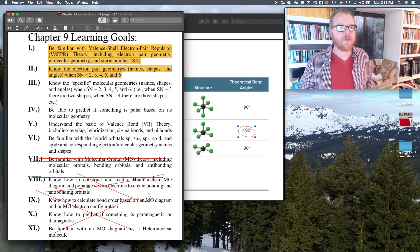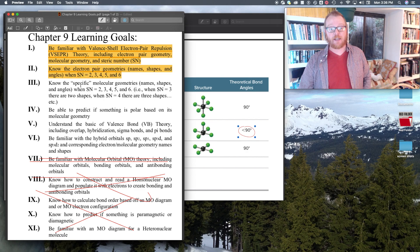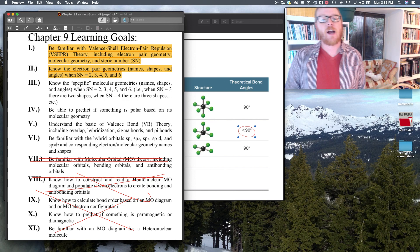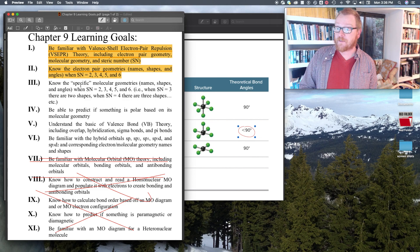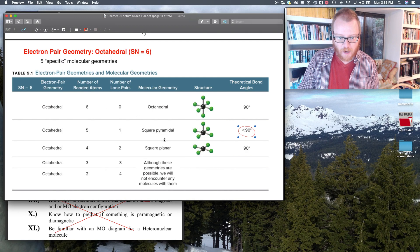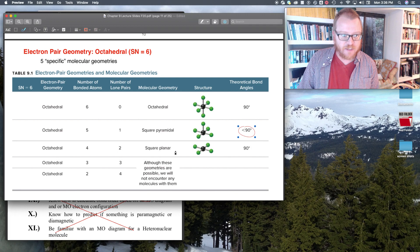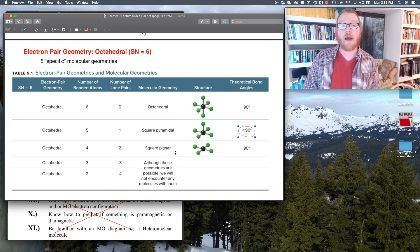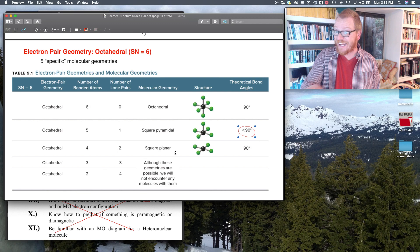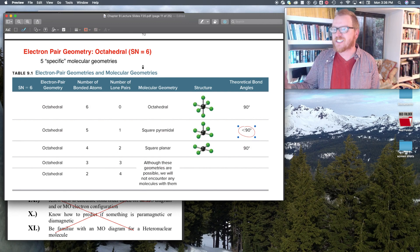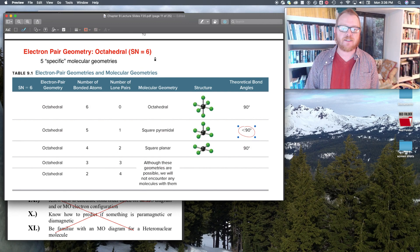Know the specific molecular geometries — that means all those specific names. For example, within the octahedral family there's octahedral, square pyramidal, and square planar. We can call each of these steric numbers a family.